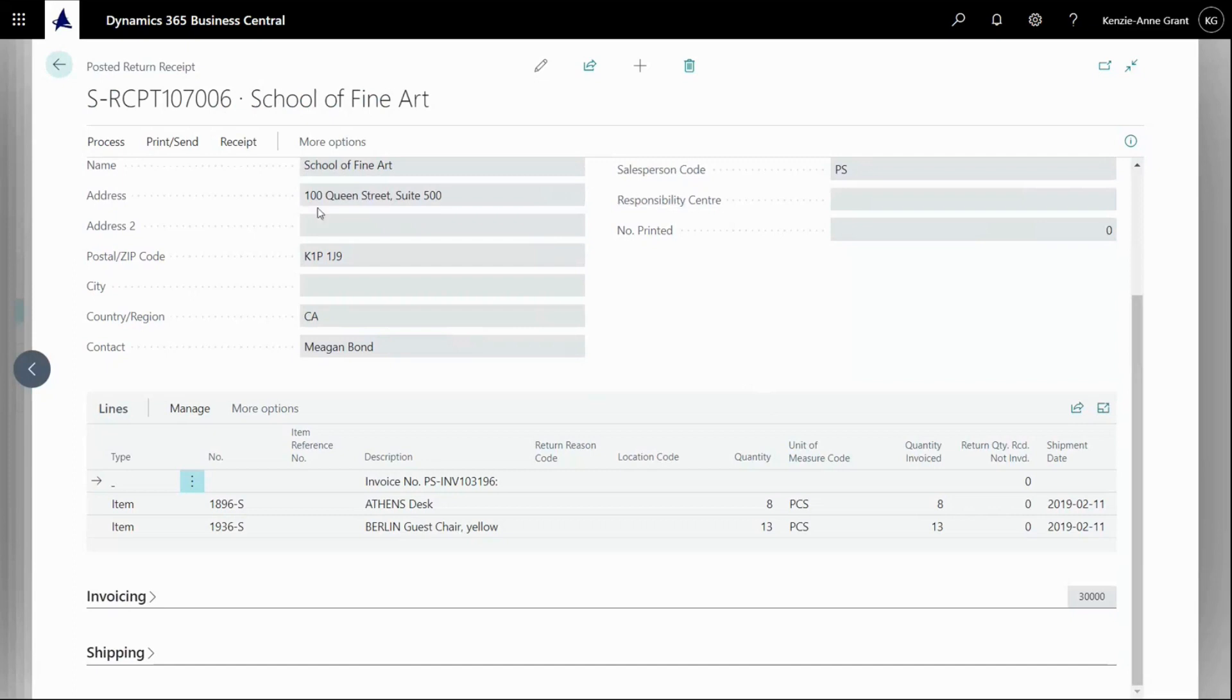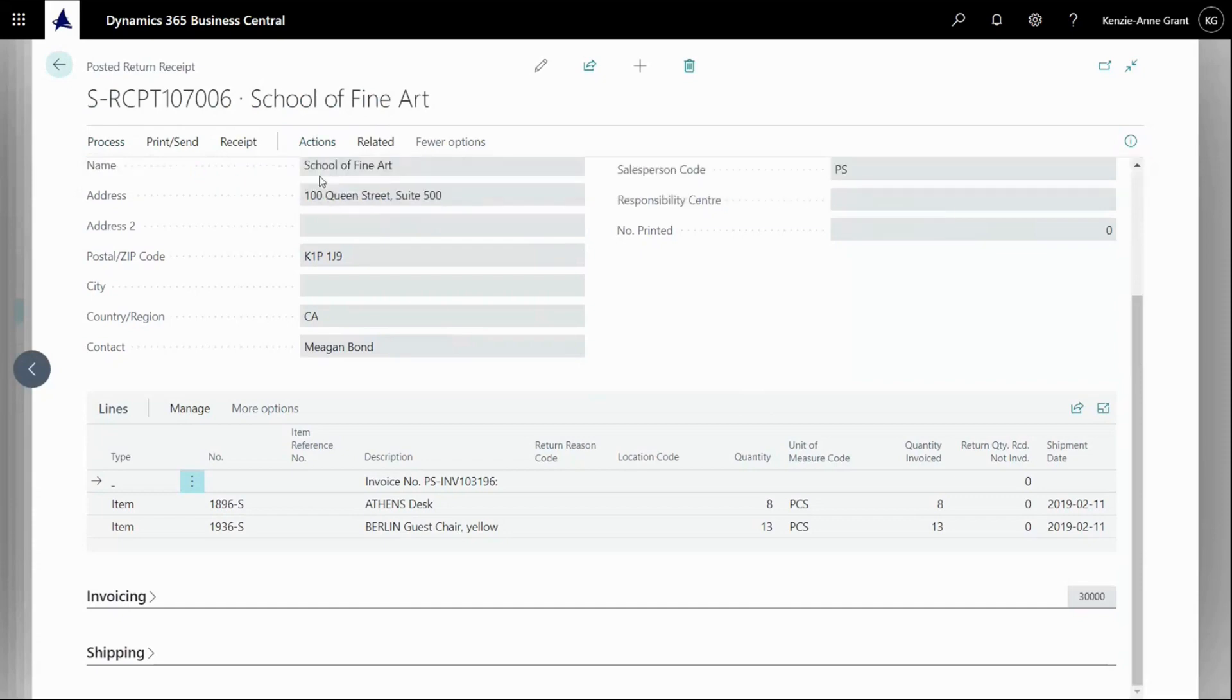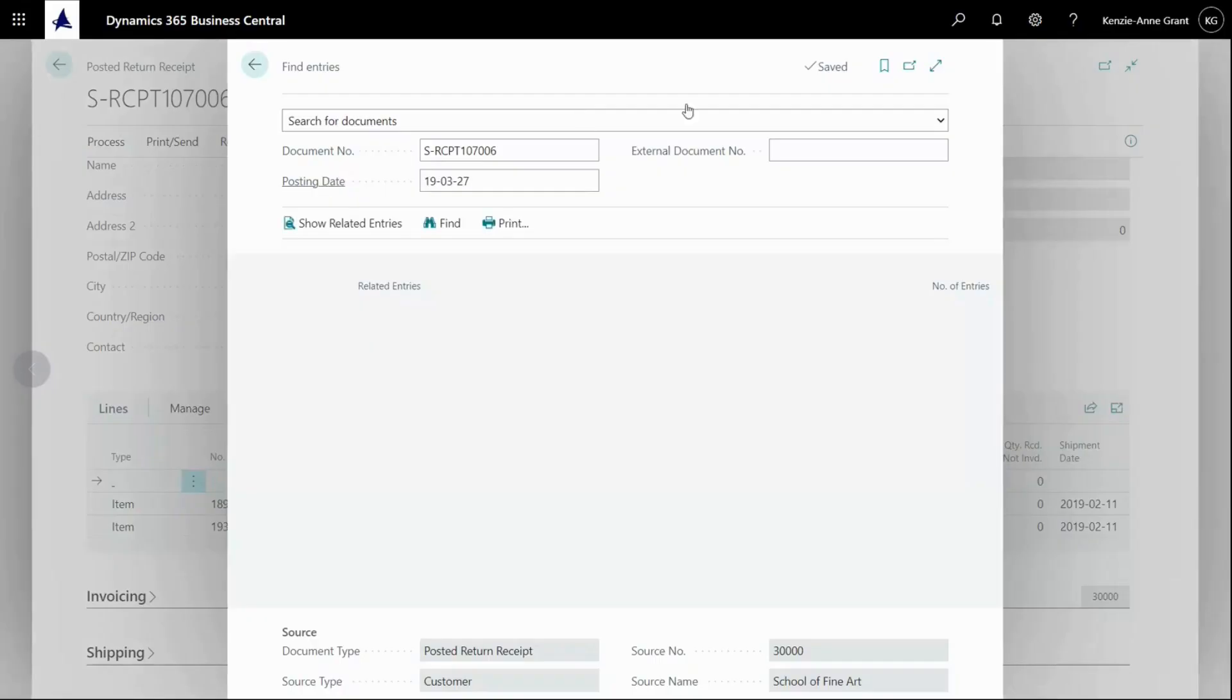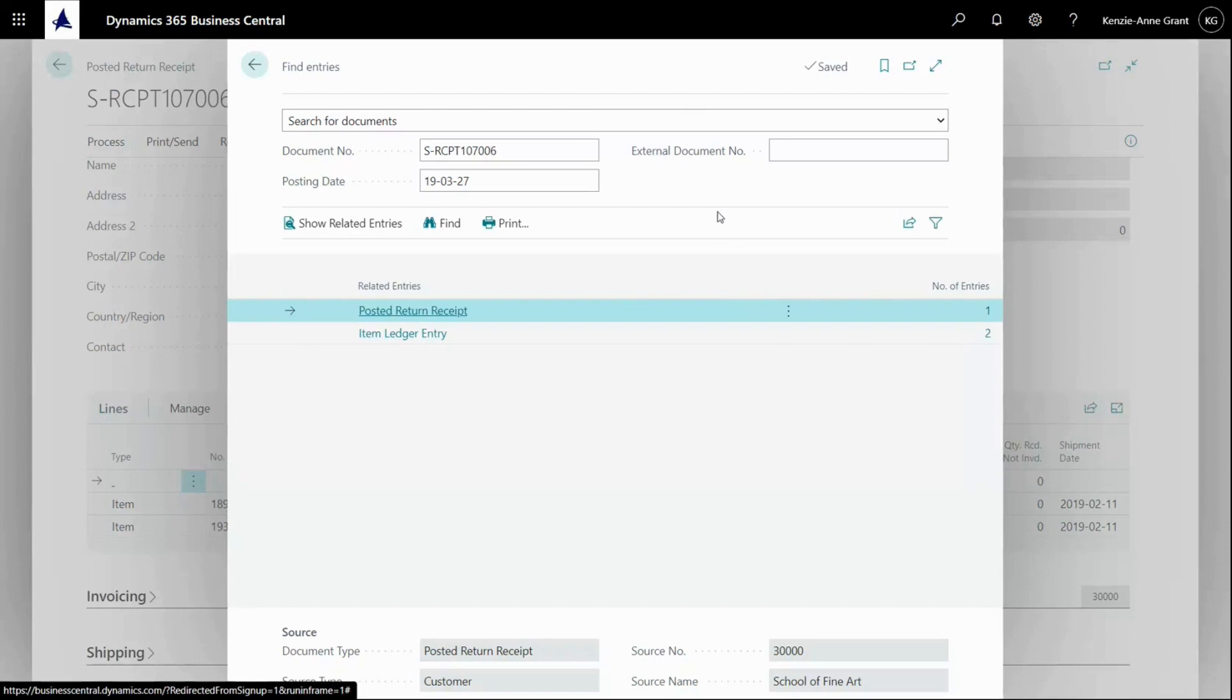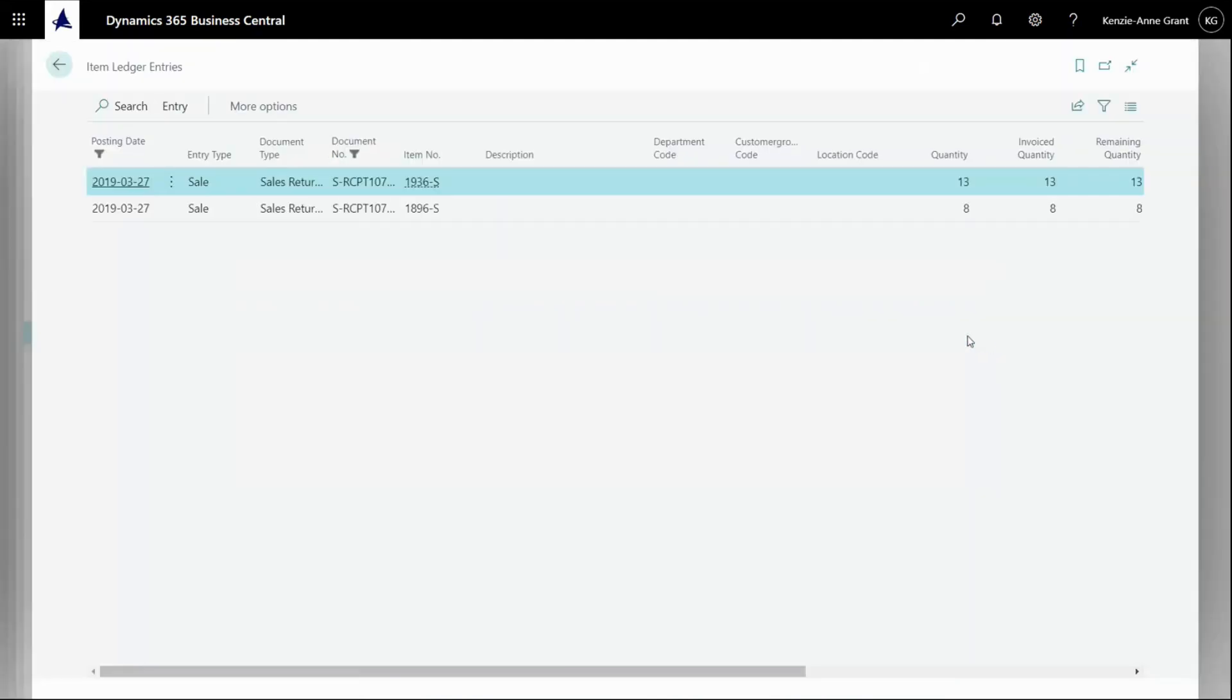So I'm going to go to process. And. Oh, no, sorry. I'm going to go to more options, actions, find entries. There we go. This is my item ledger entry. I'm going to click on that. And scroll to quantity.